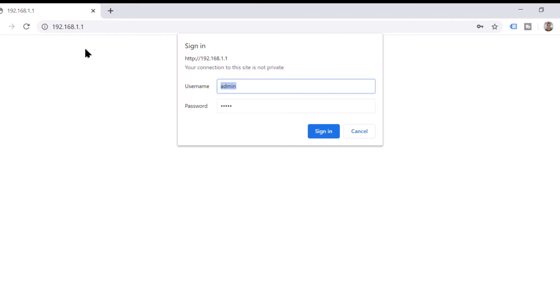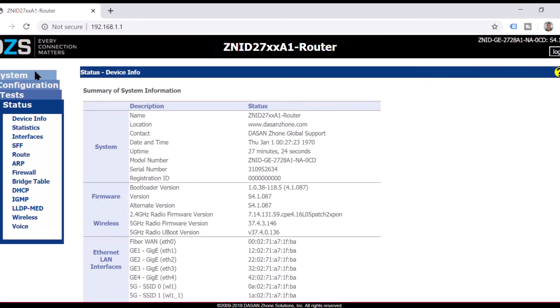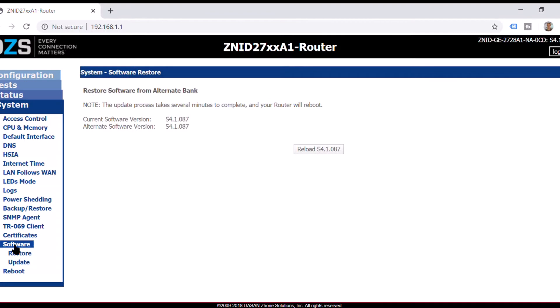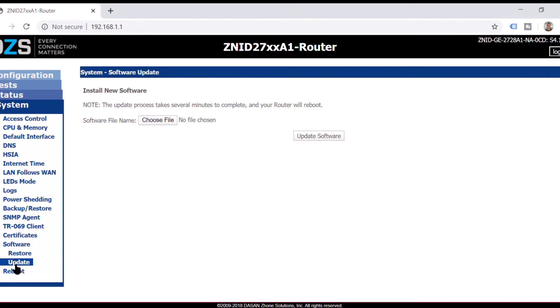When it's brand new out of the box you want to make sure you go to the 192 address, system, software, update, and choose your file.